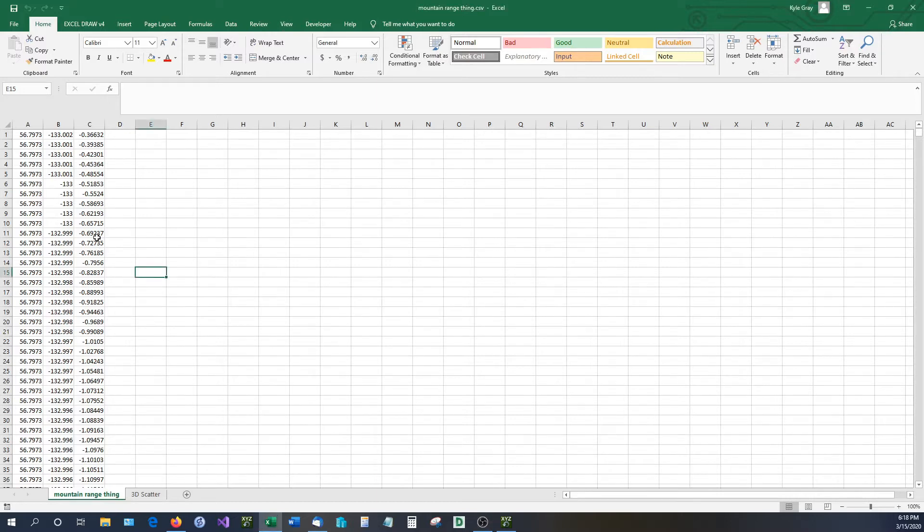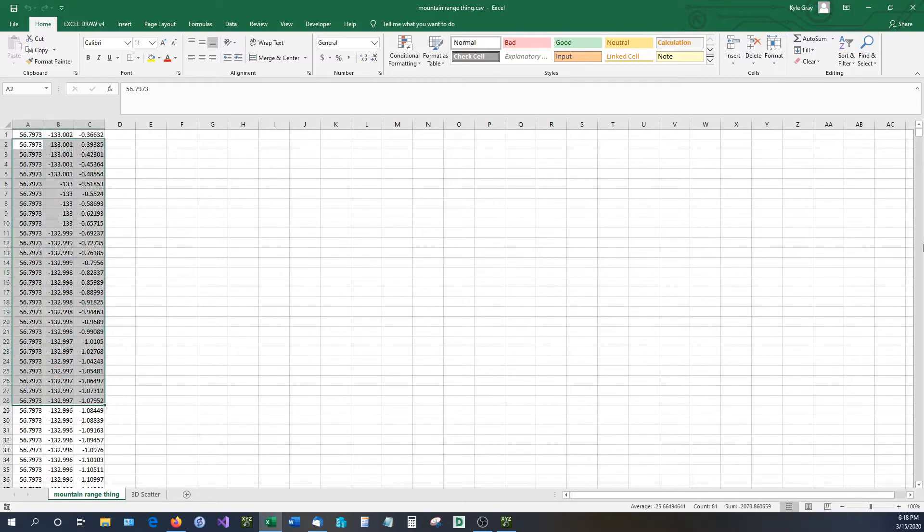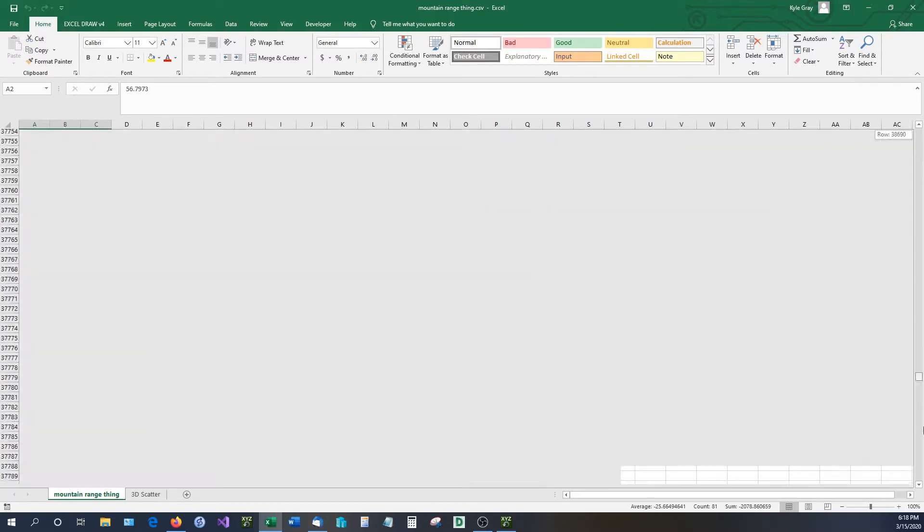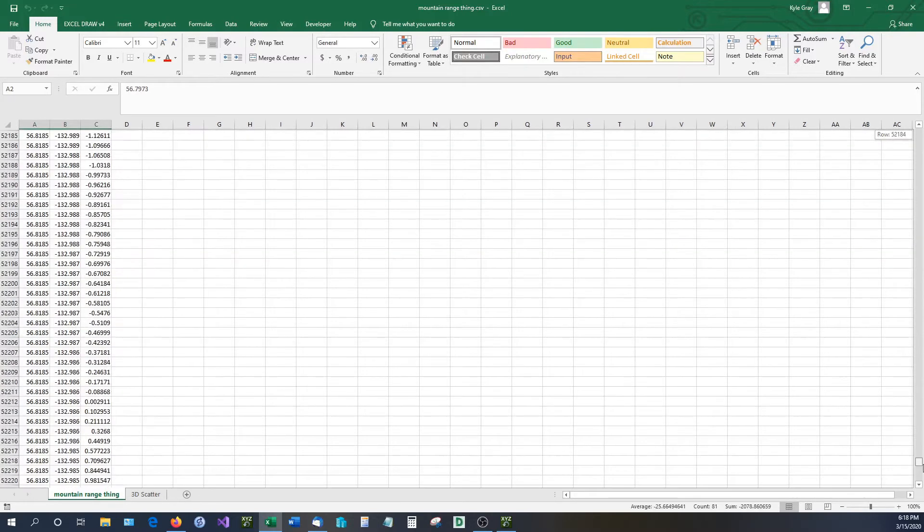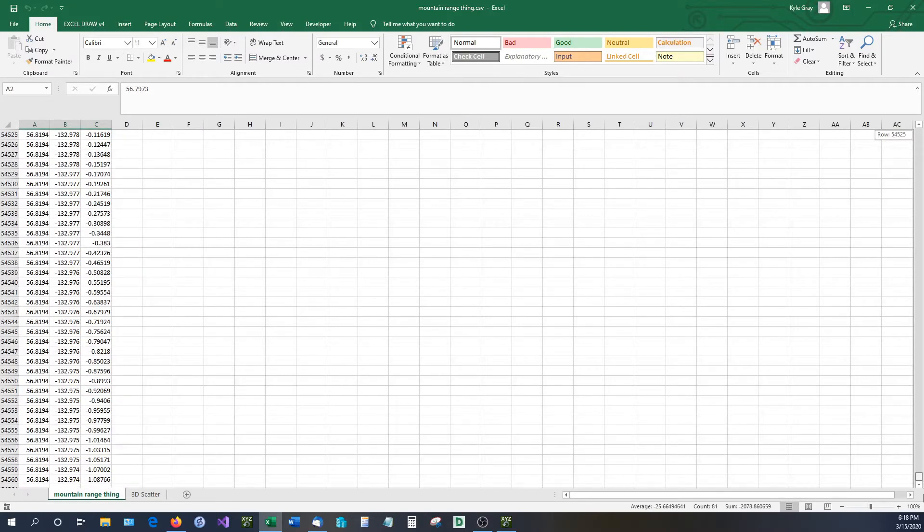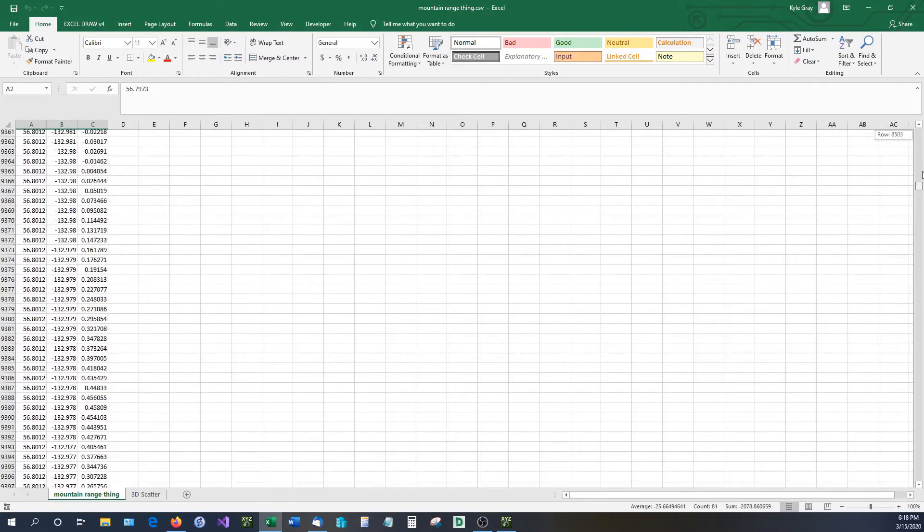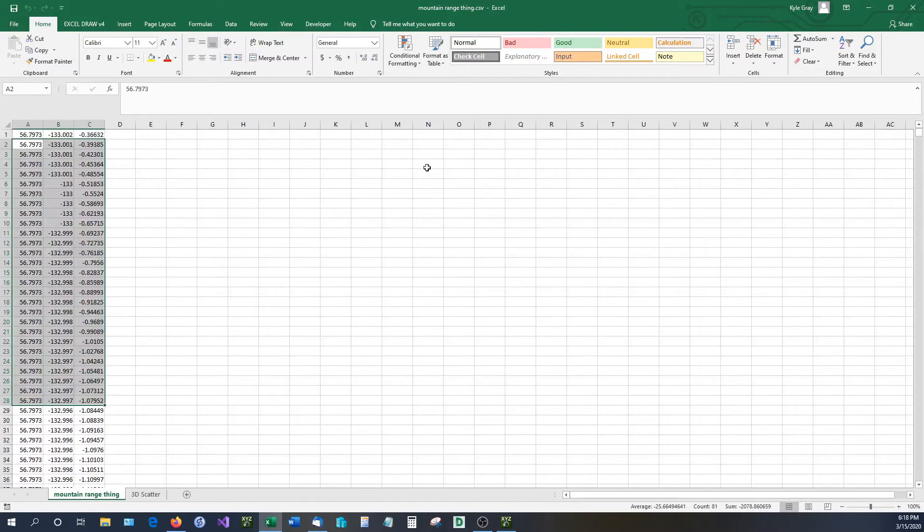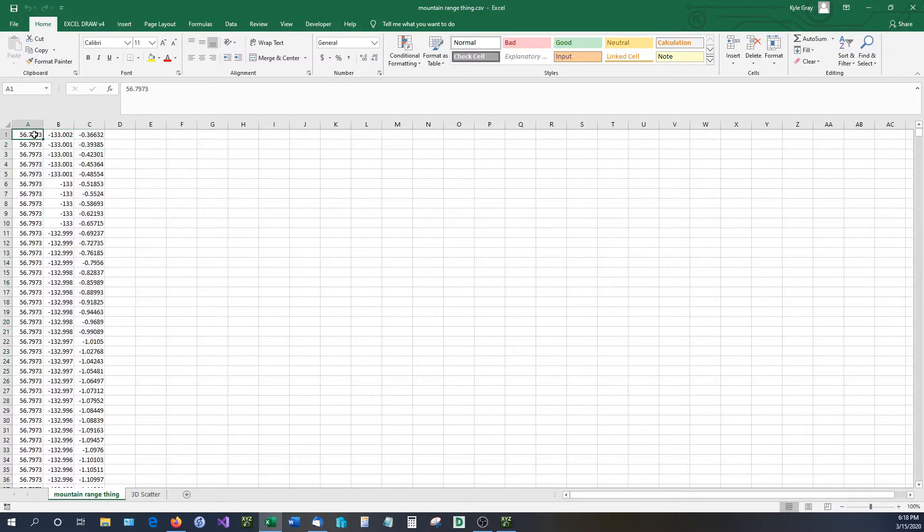So let's start off by explaining the LiDAR data that I have right here. This LiDAR data, if we scroll down, is roughly 55,000 data points and it is of an underwater mountain range. So this is standard LiDAR data in an XYZ format.